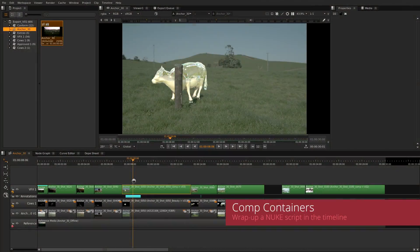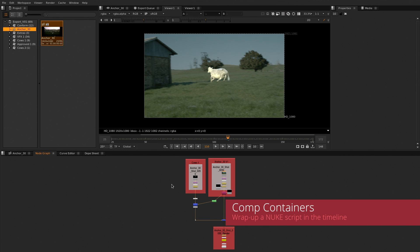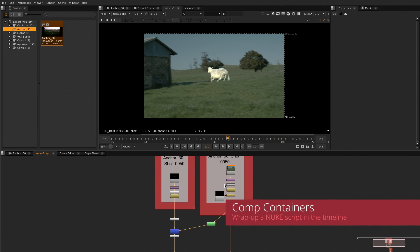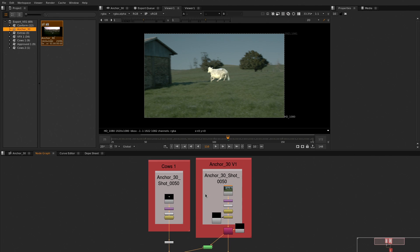Comp containers within Nuke Studio allow you to jump into a compositing shot directly from the timeline, necessary for fast turnarounds.